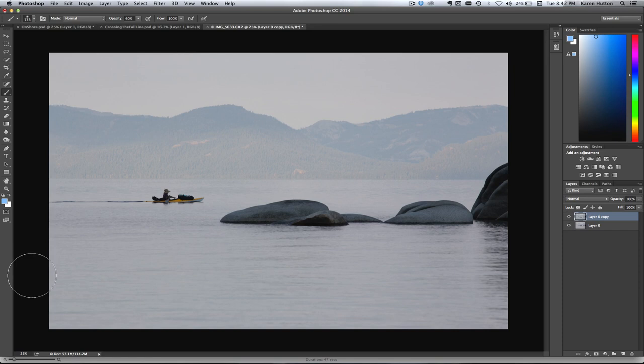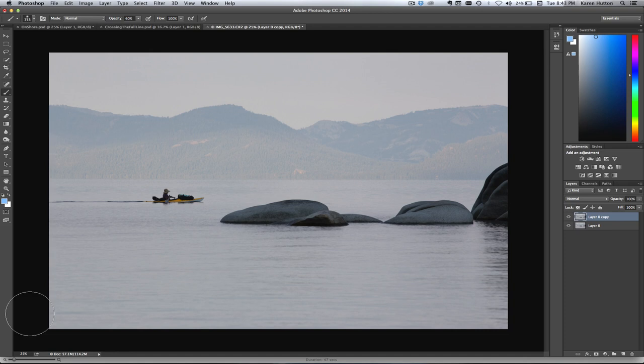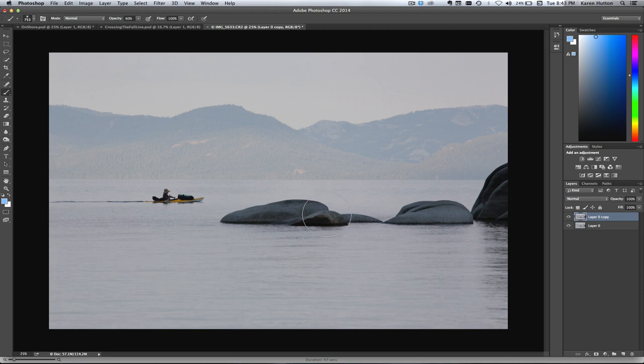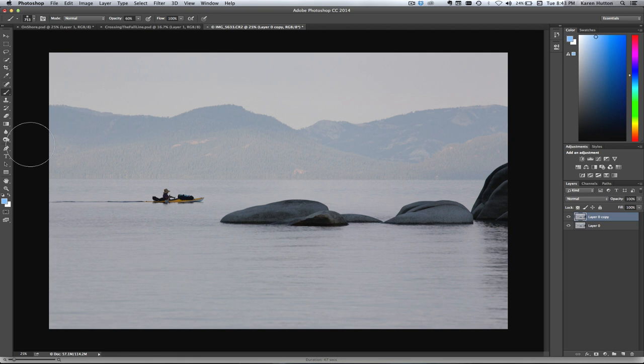All righty, so I thought it would be cool to work with three different kinds of photos. This one is raw. It's a raw photo from my Canon 6D. It's kind of a flat light day, but I liked the shapes and the lines, and I could just envision this as a nice black and white photo, probably high contrast. So let's do that.